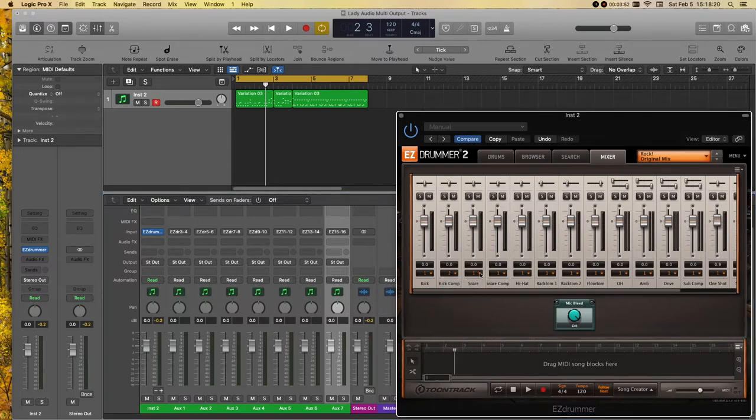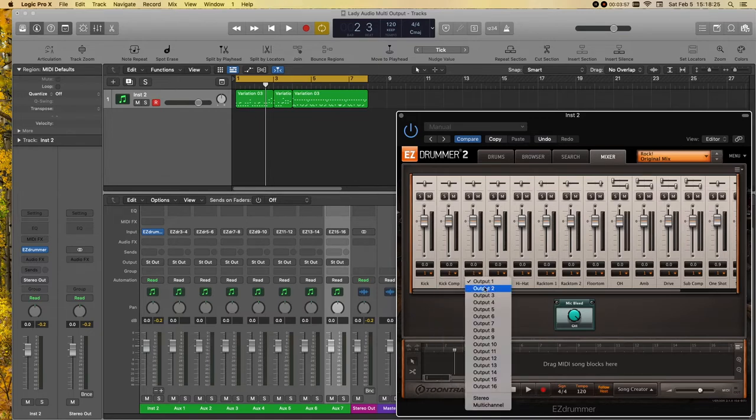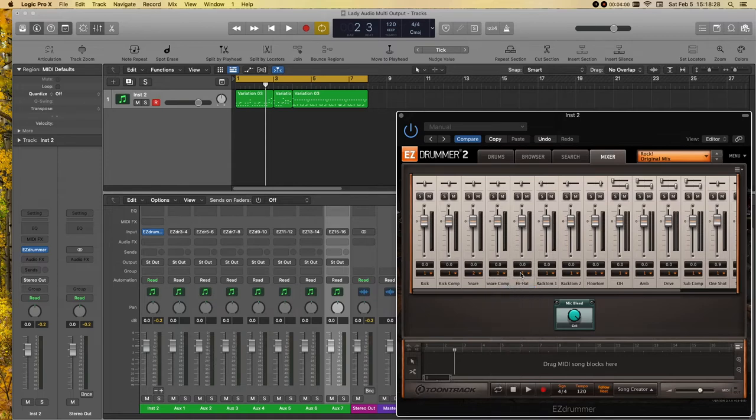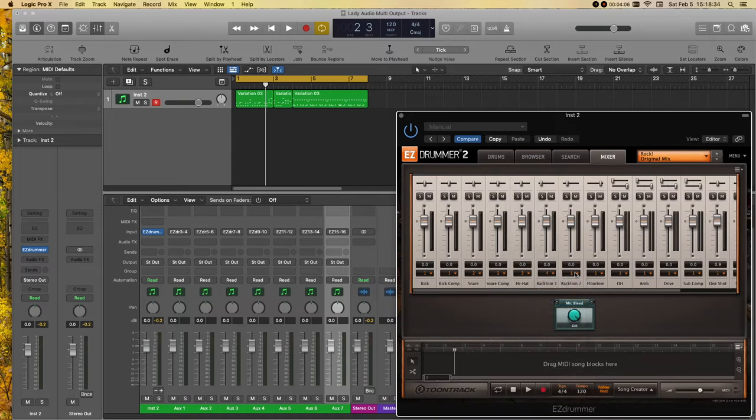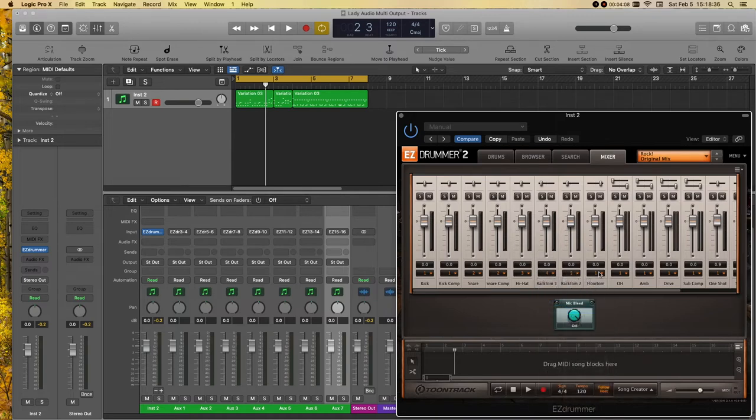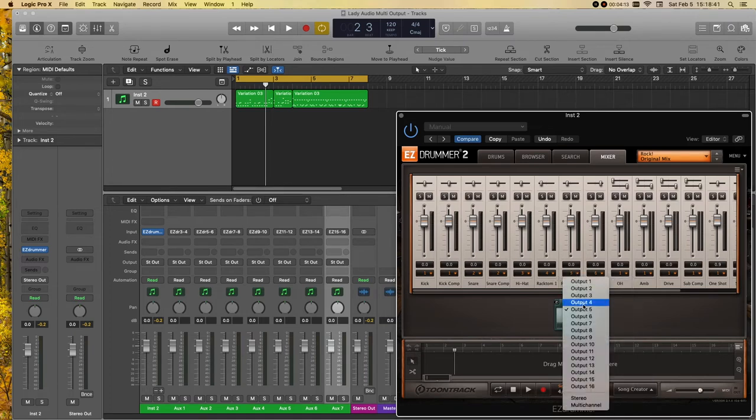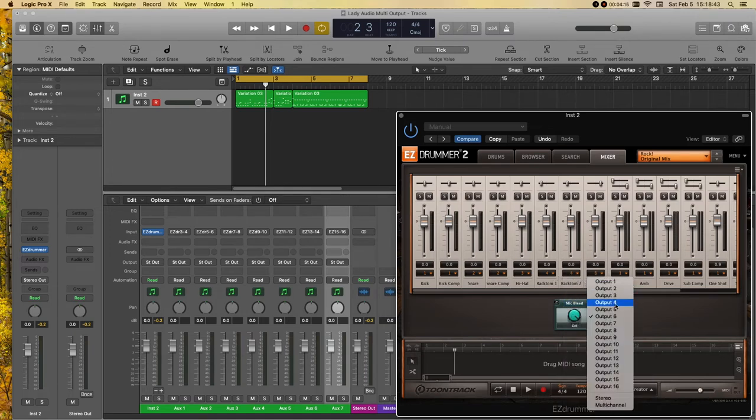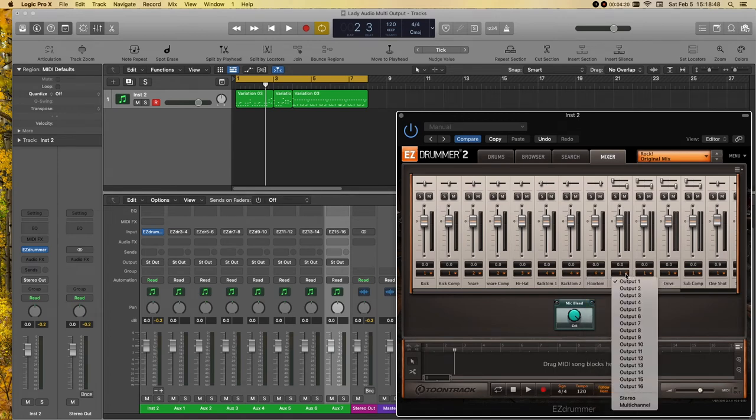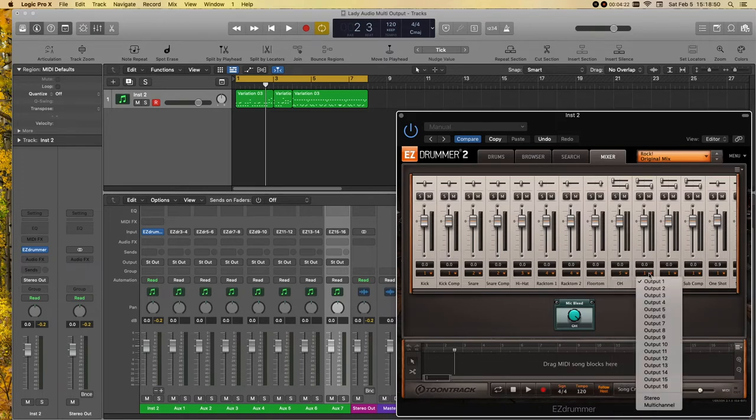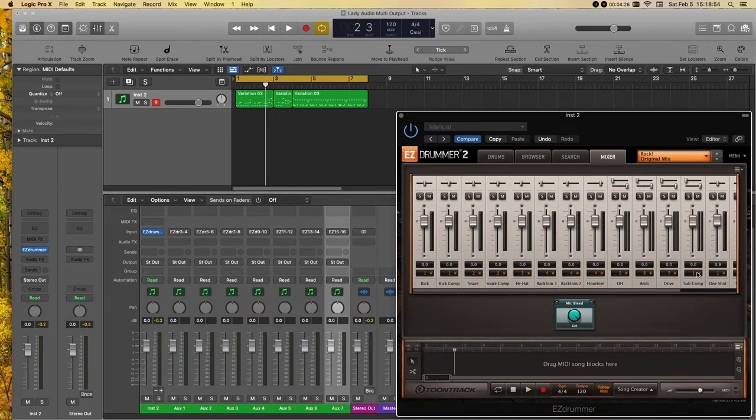So, we'll put our kick compression on track one. We're going to keep that on one. Snare, number two. Snare compression, number two, as well. Hi-hat three, four, five, six. Actually, I think all of these need to be on track number four for all the toms. I want them all in the same one. And then, overhead is going to be five, six, seven, eight.